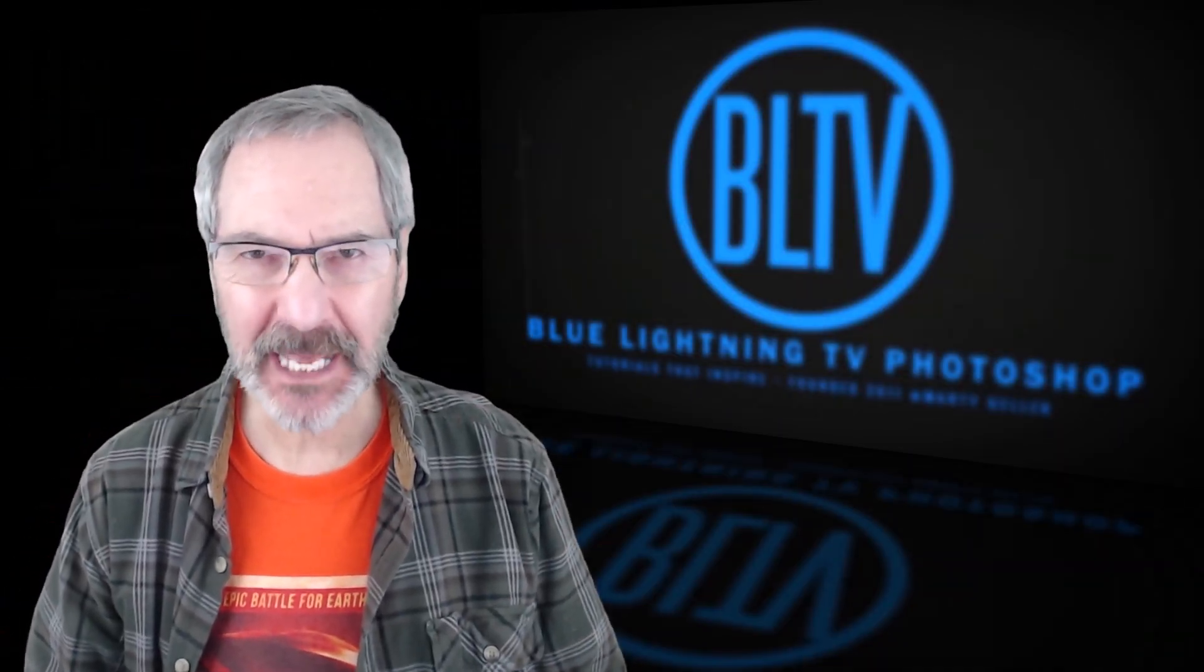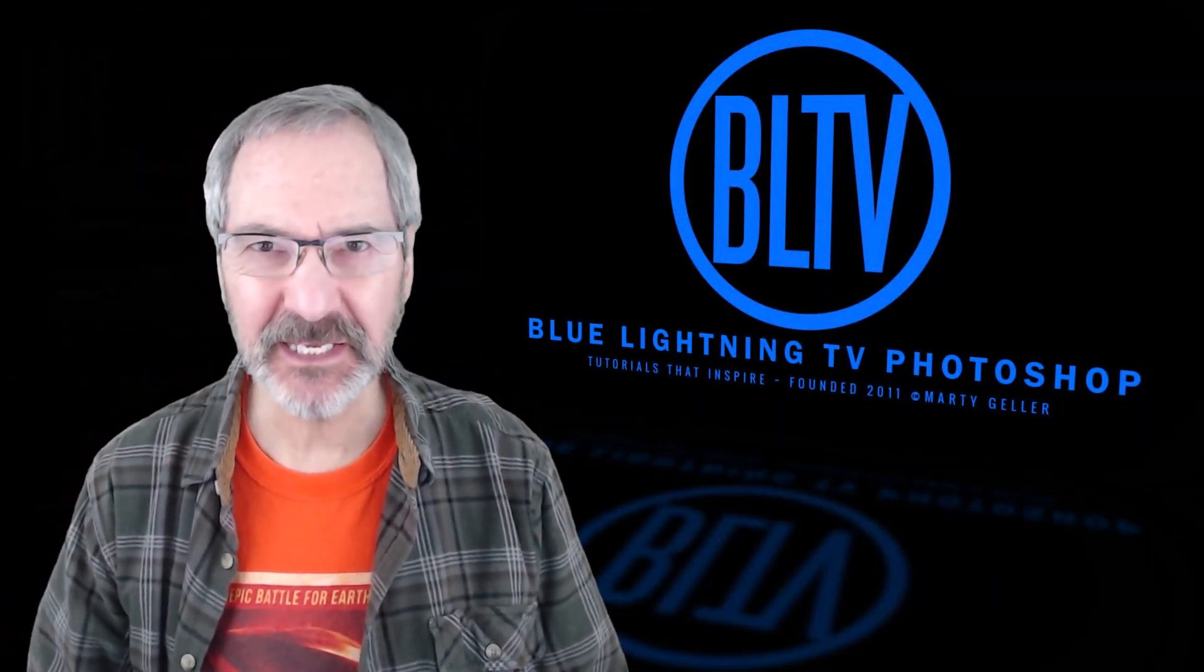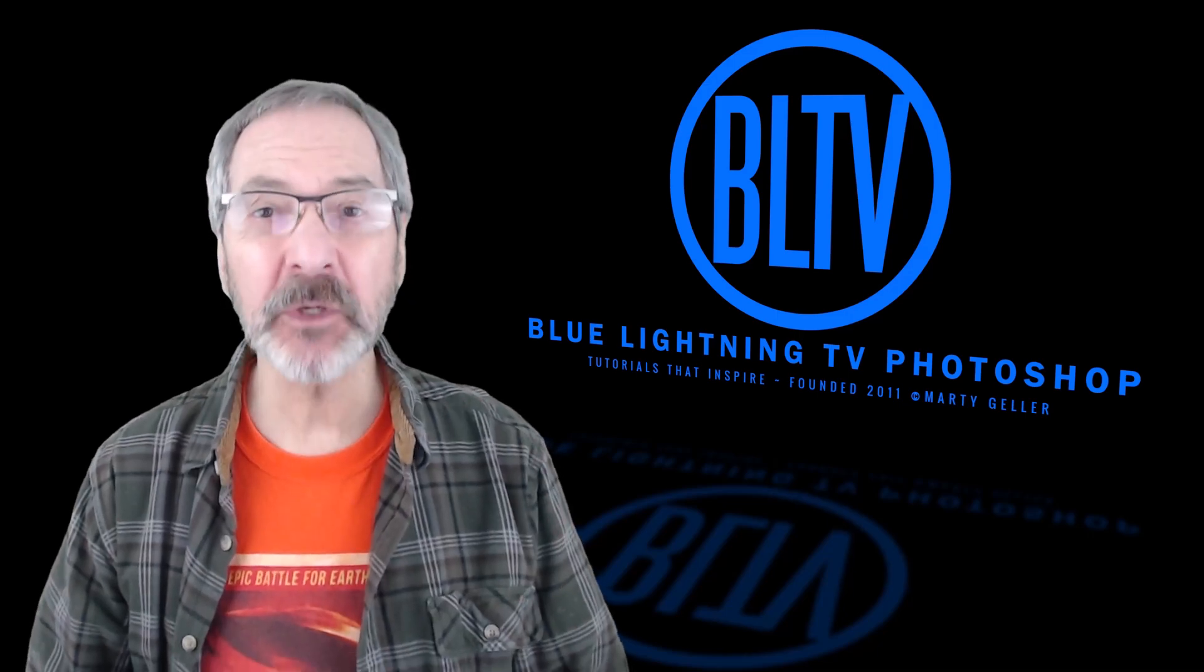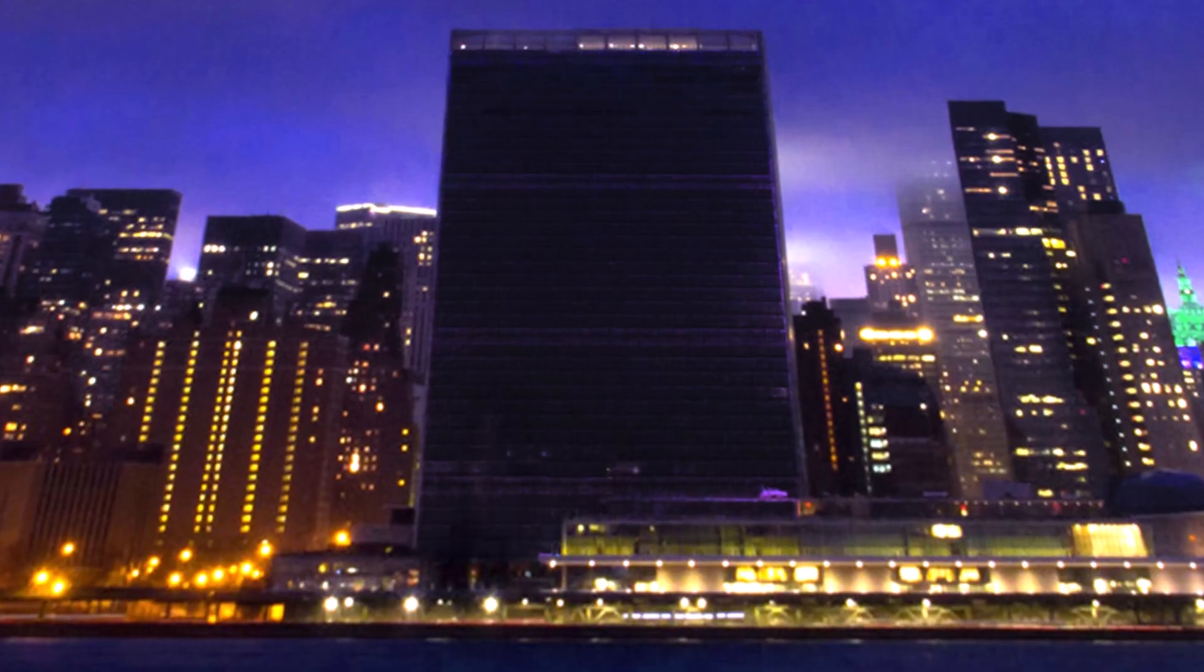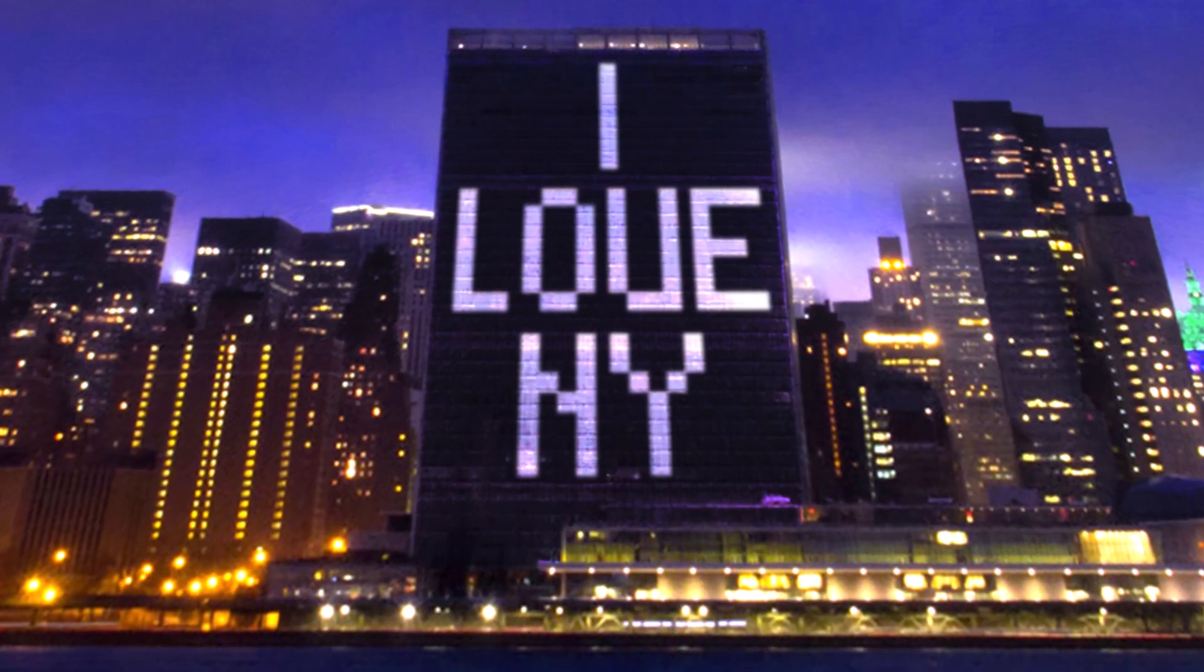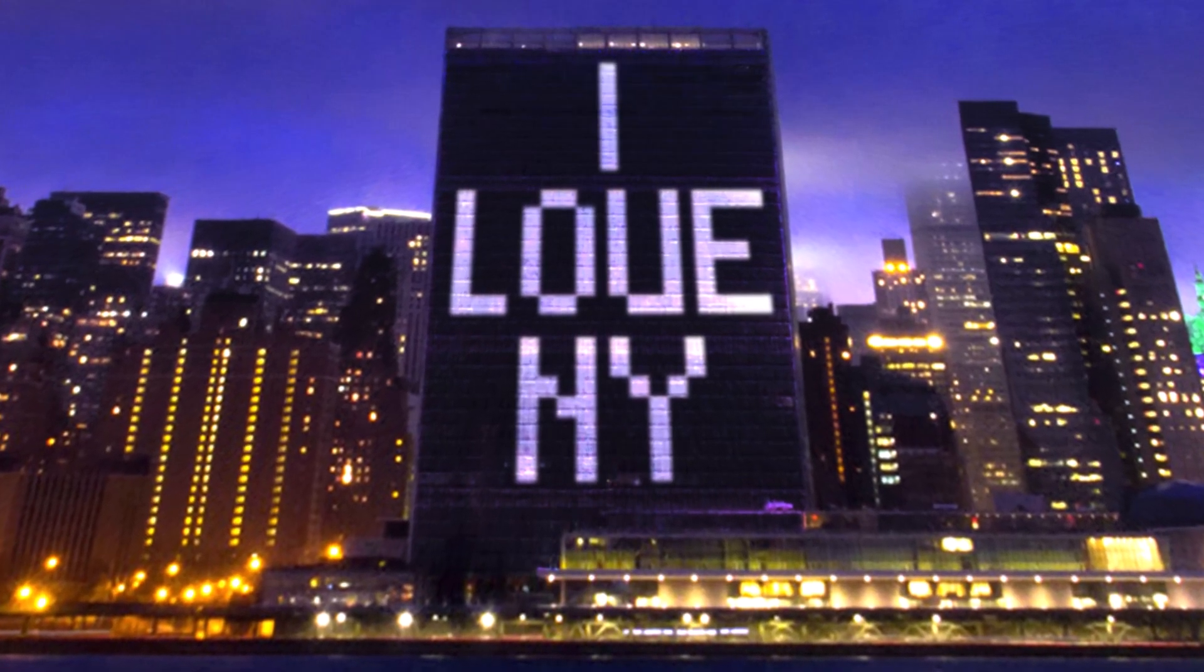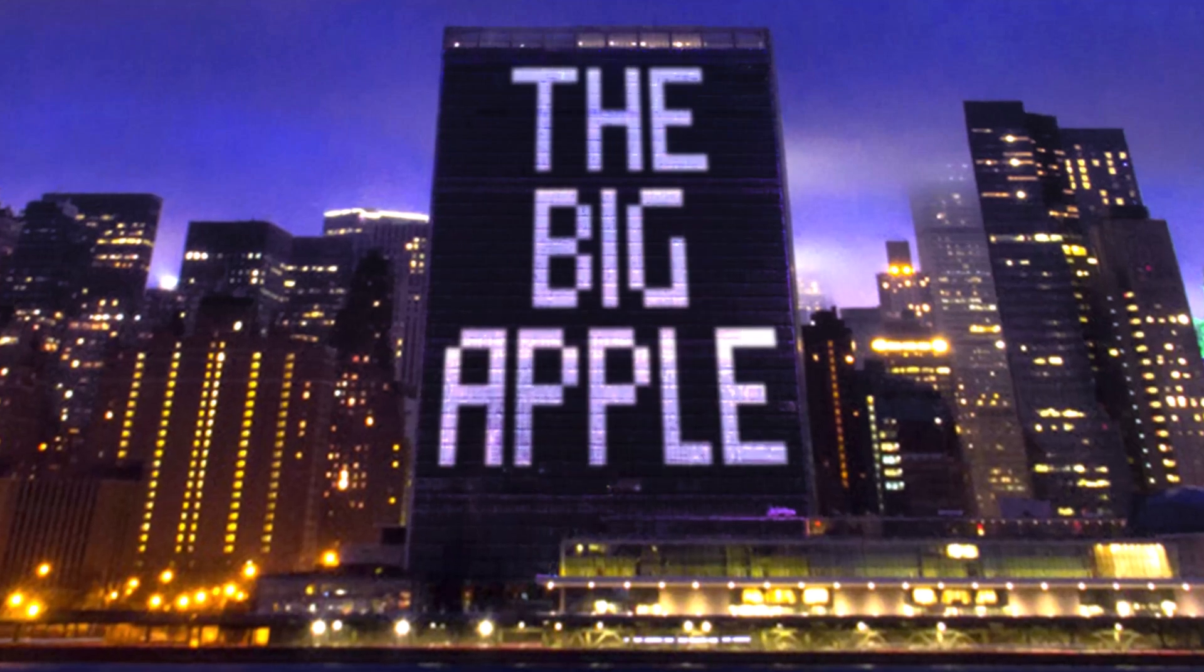Hi, this is Marty from Blue Lightning TV. I'm going to show you how to add floodlight text to a building or wall.